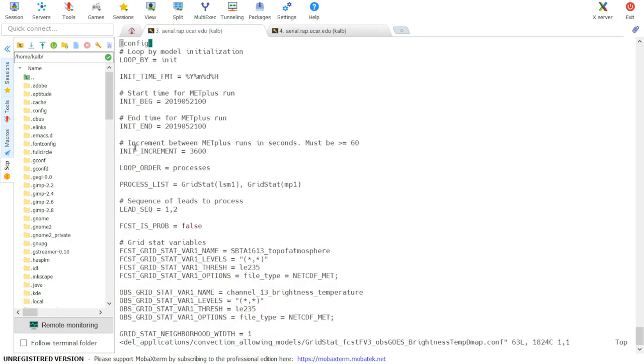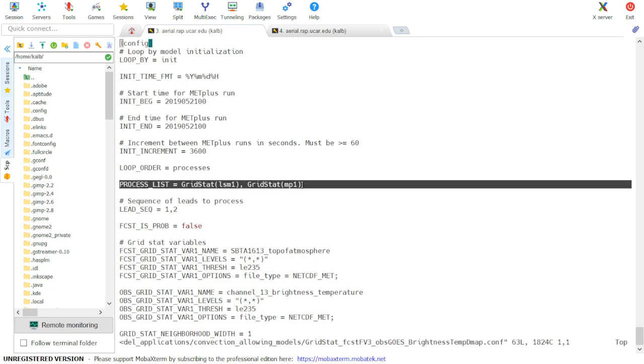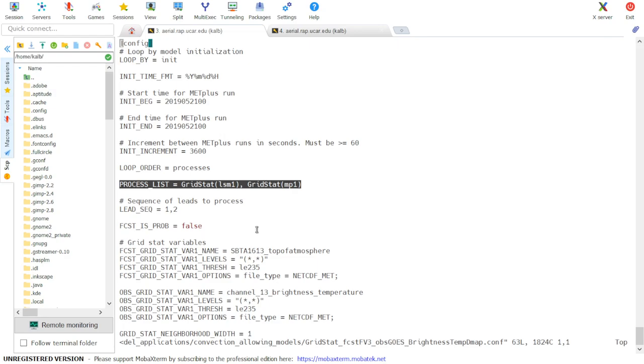If we first look at the process list inside this file, we will see that there are two instances of GridStat. These two instances are for the two ensemble members.